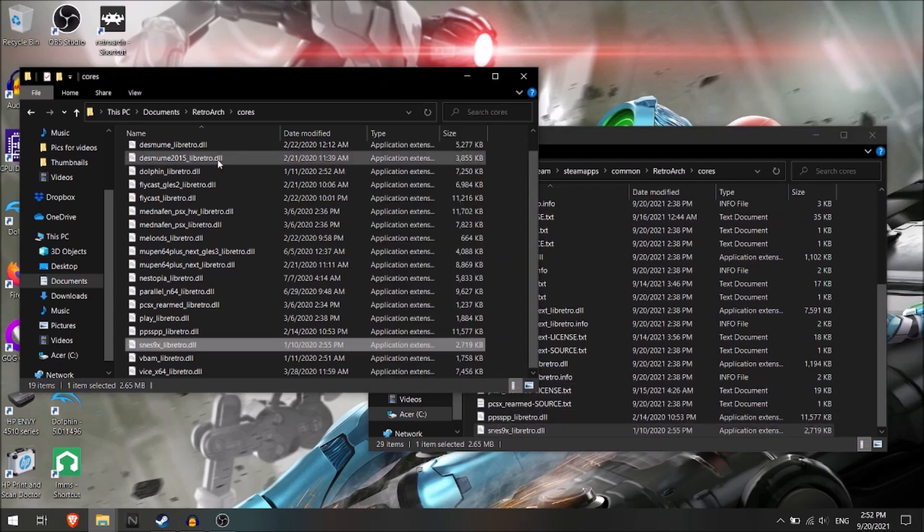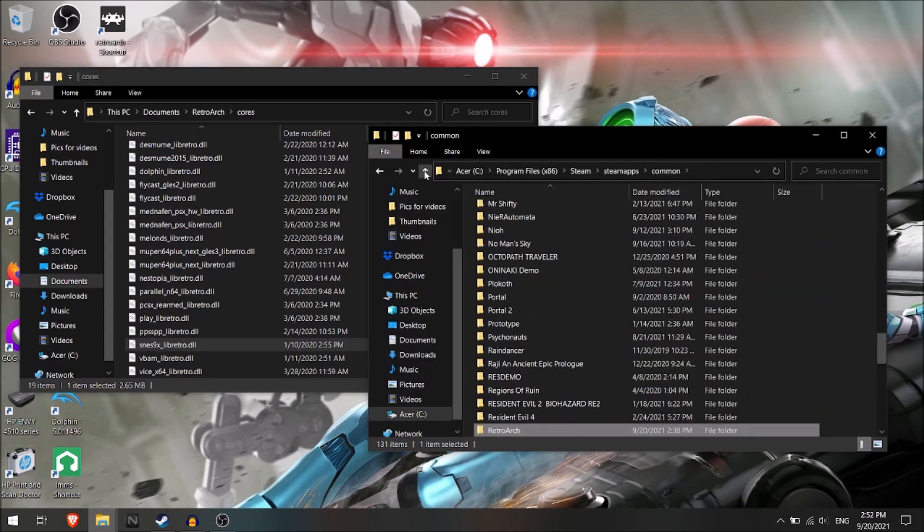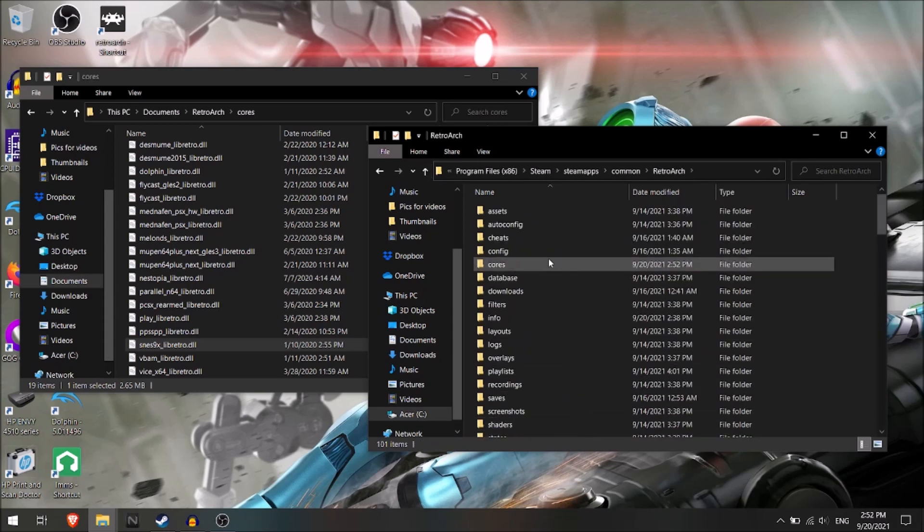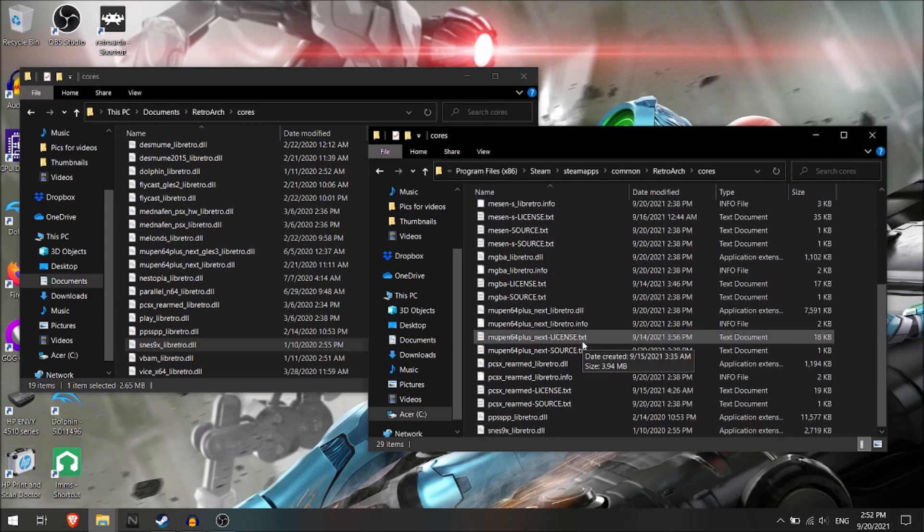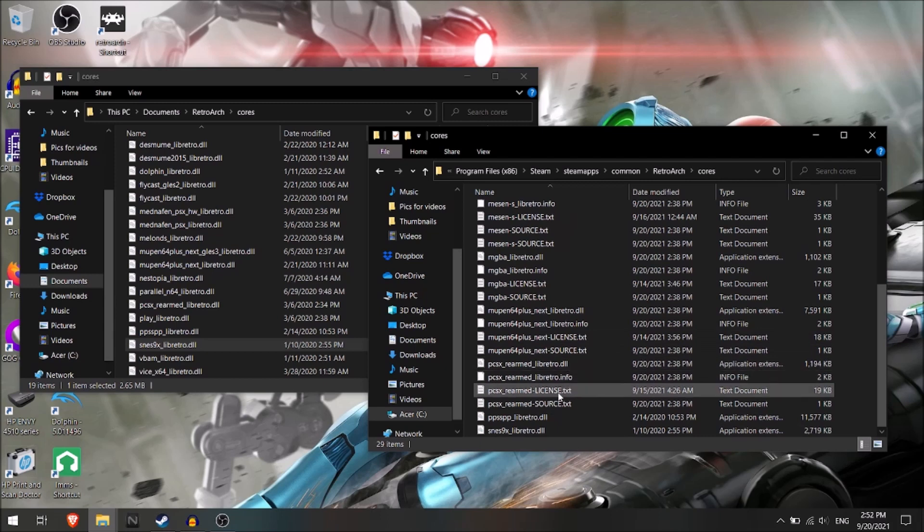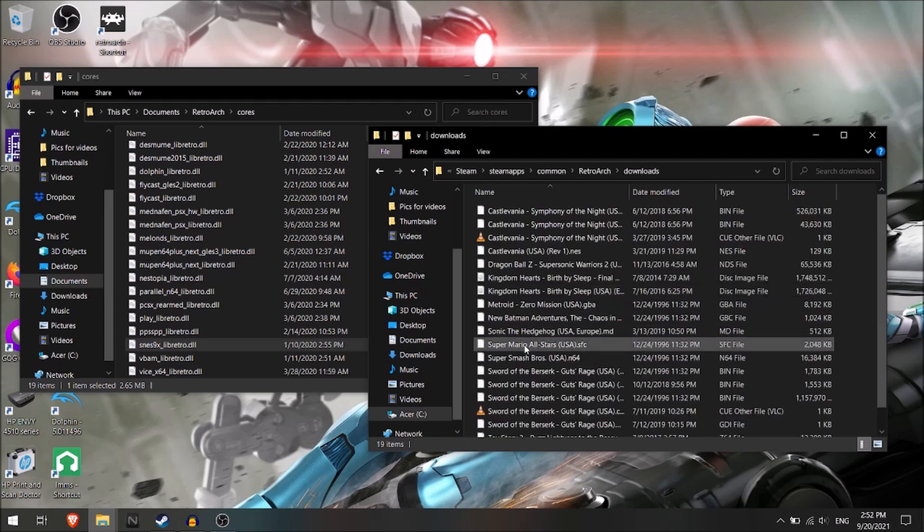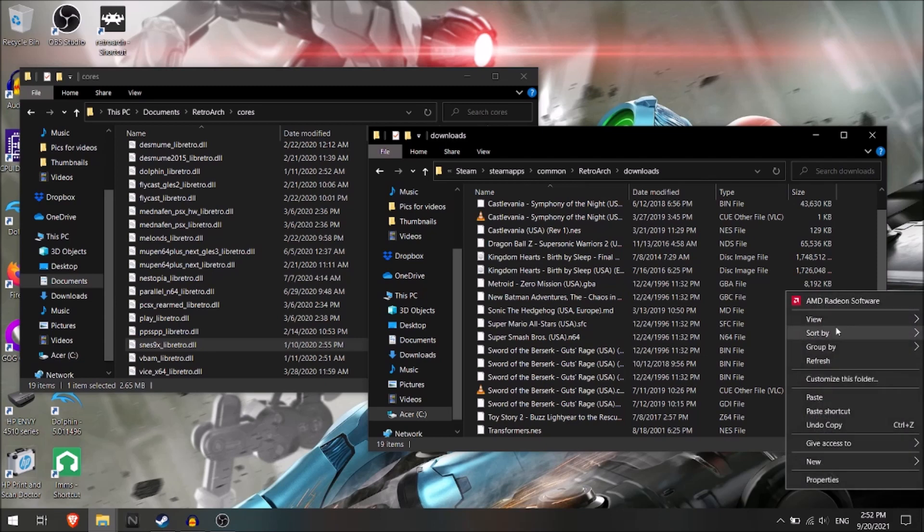And also for games, if you have your ROMs as well, you're going to go up once. You'll go to downloads. And something else that I thought about that I should do is to help you all organize everything better.